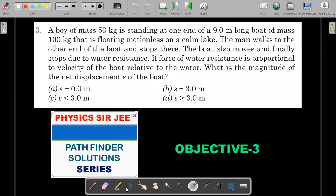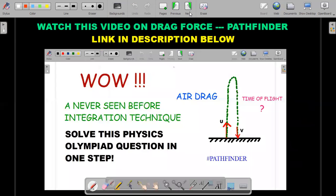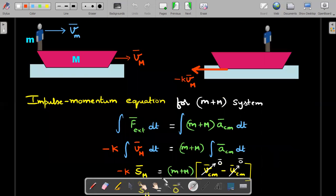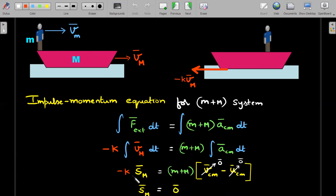So the displacement of the boat equals zero — slightly non-intuitive, but it all makes sense because the kv-type force, when integrated, directly gives you the required displacement. With that, let's move forward to the second question, which is a comprehension.